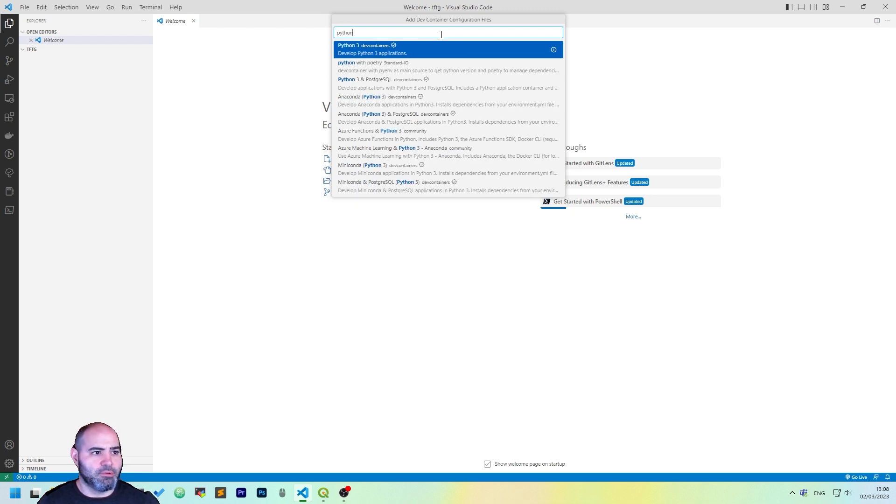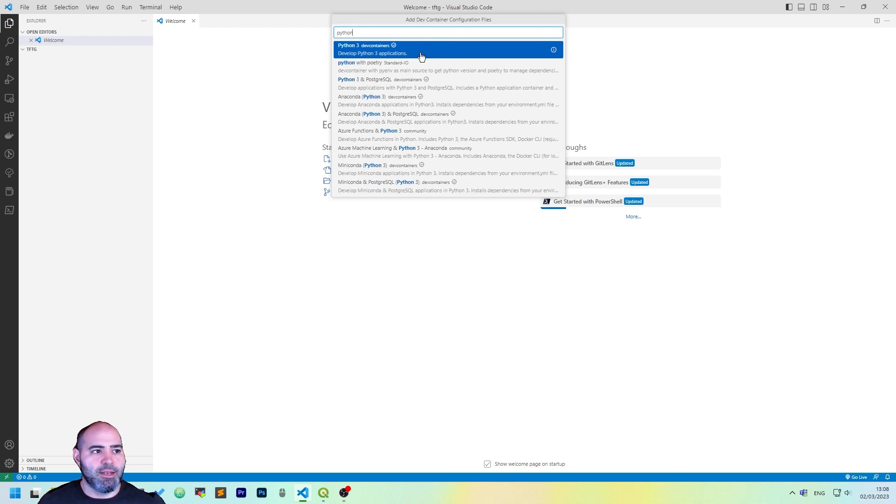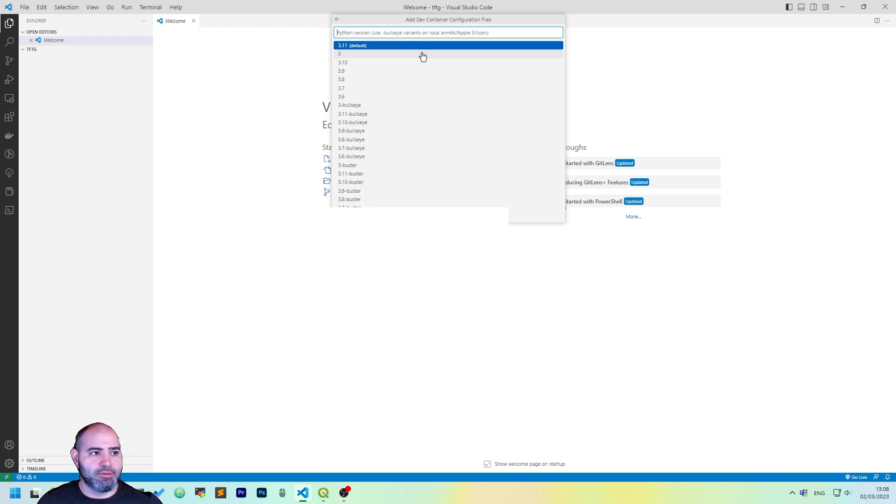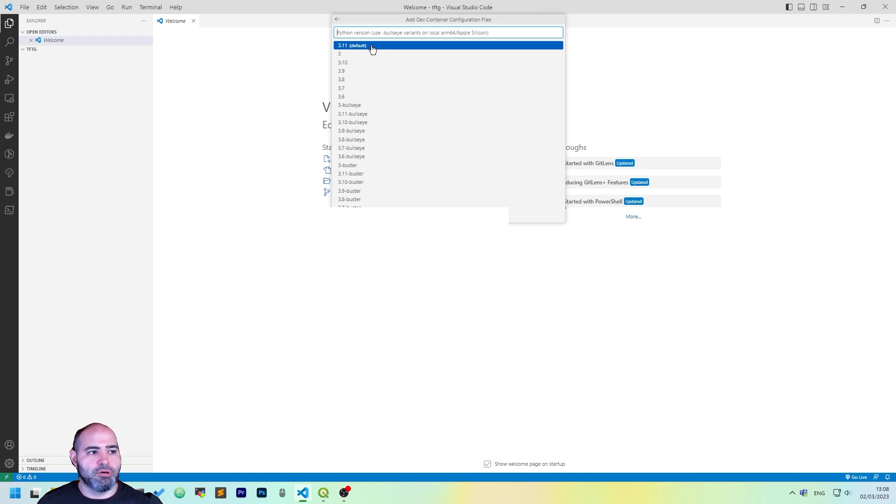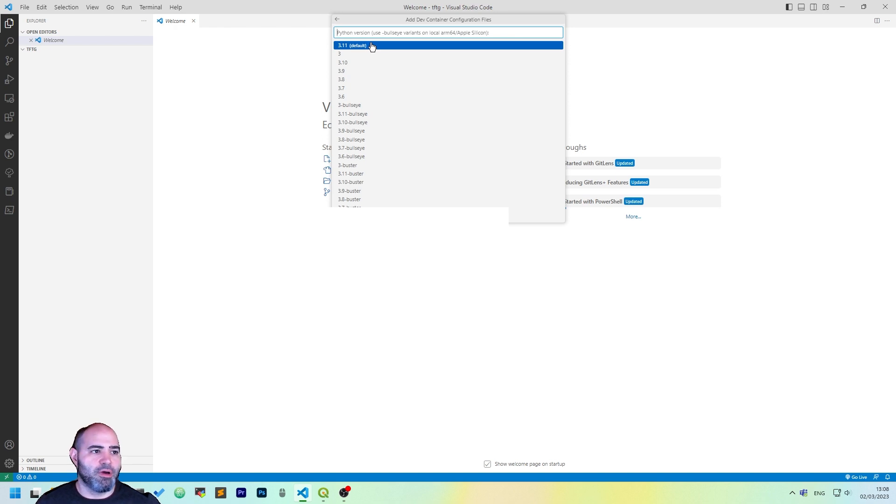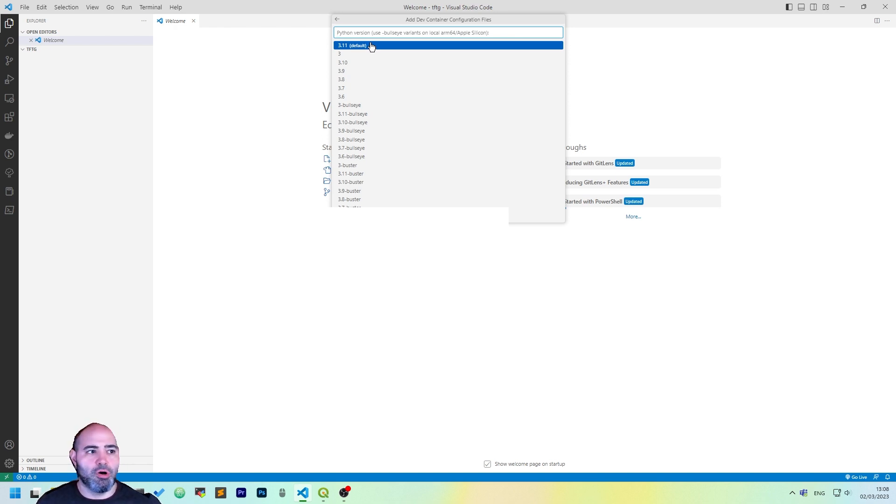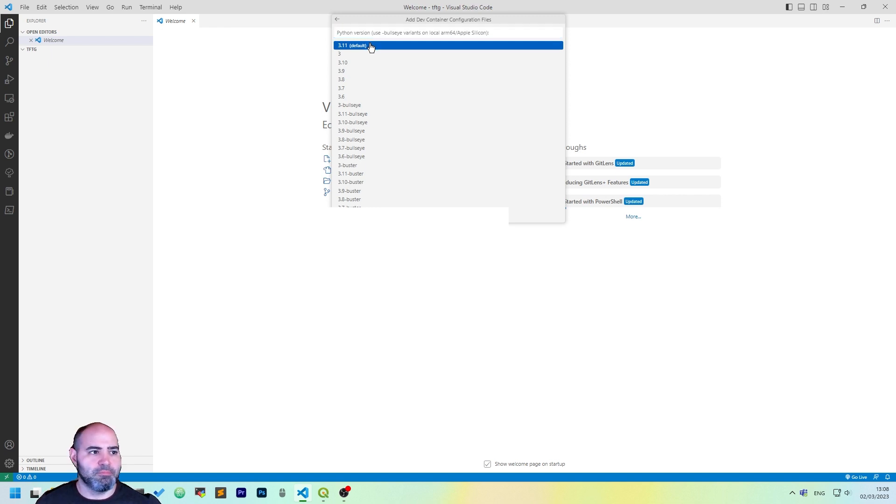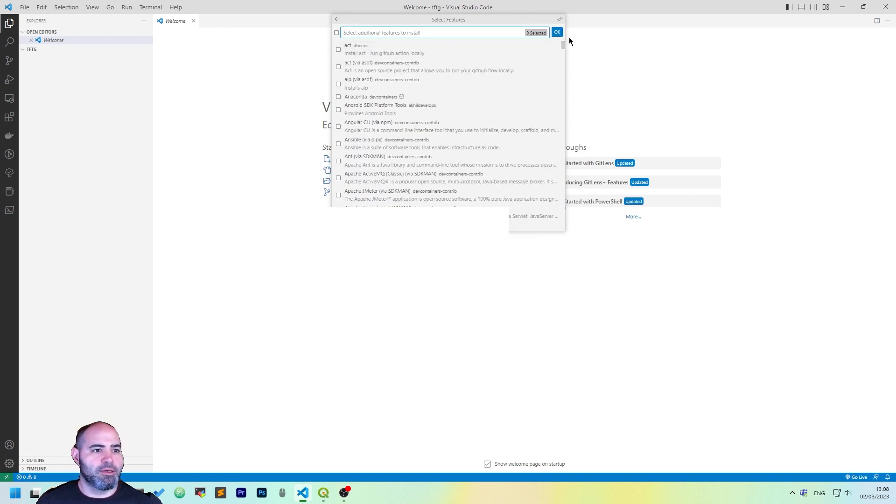Click it. Then type Python. You will see in the list Python 3. Click it. And click 3.11 as the version. Or, if you have another version you want, you may choose it. But I'll keep the default one.